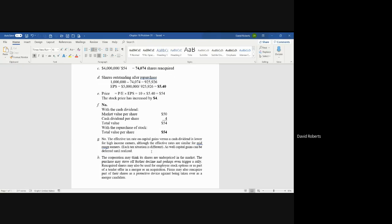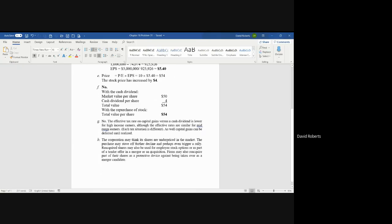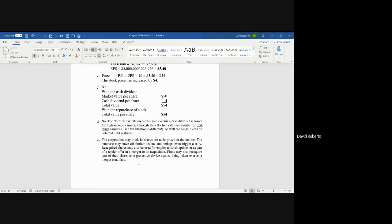Now, in Part H, why might a corporation buy back shares? Because why would you buy anything in life? Because you either think it's fairly valued or it's a good deal. If something is overpriced, you're not going to buy it.